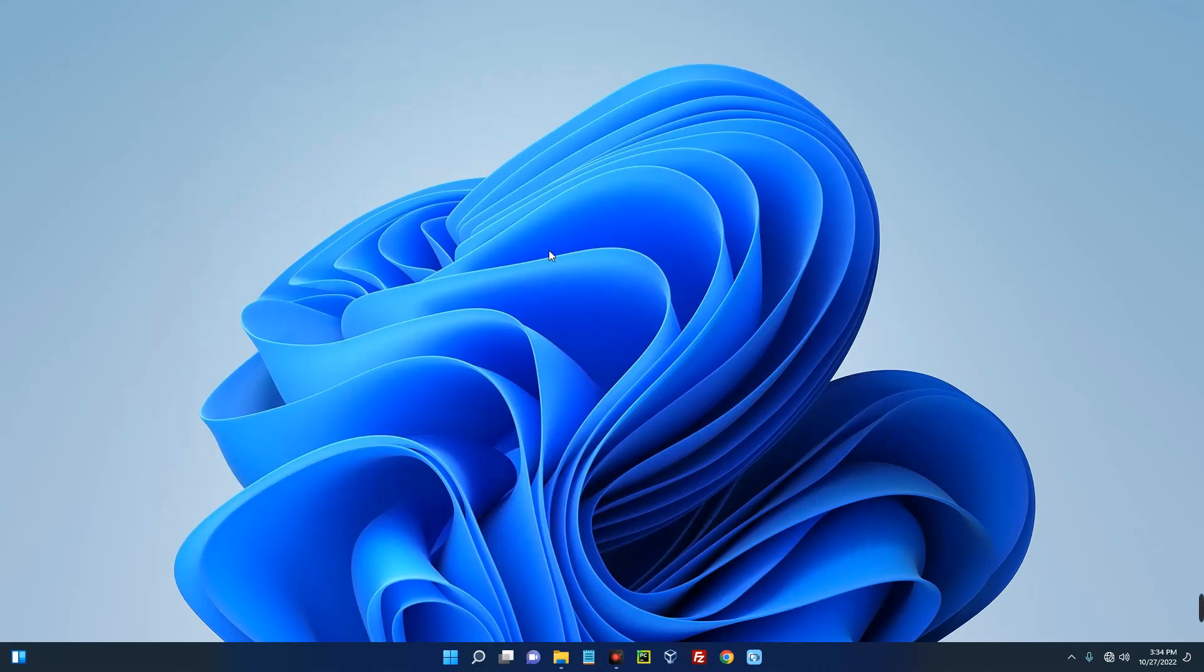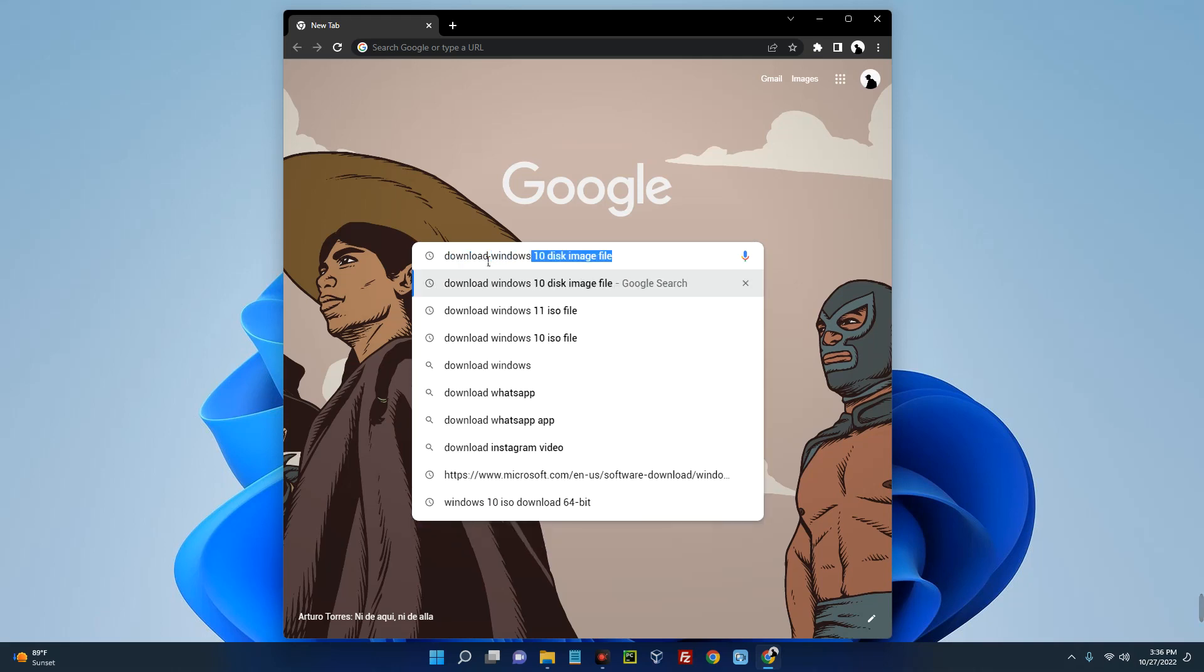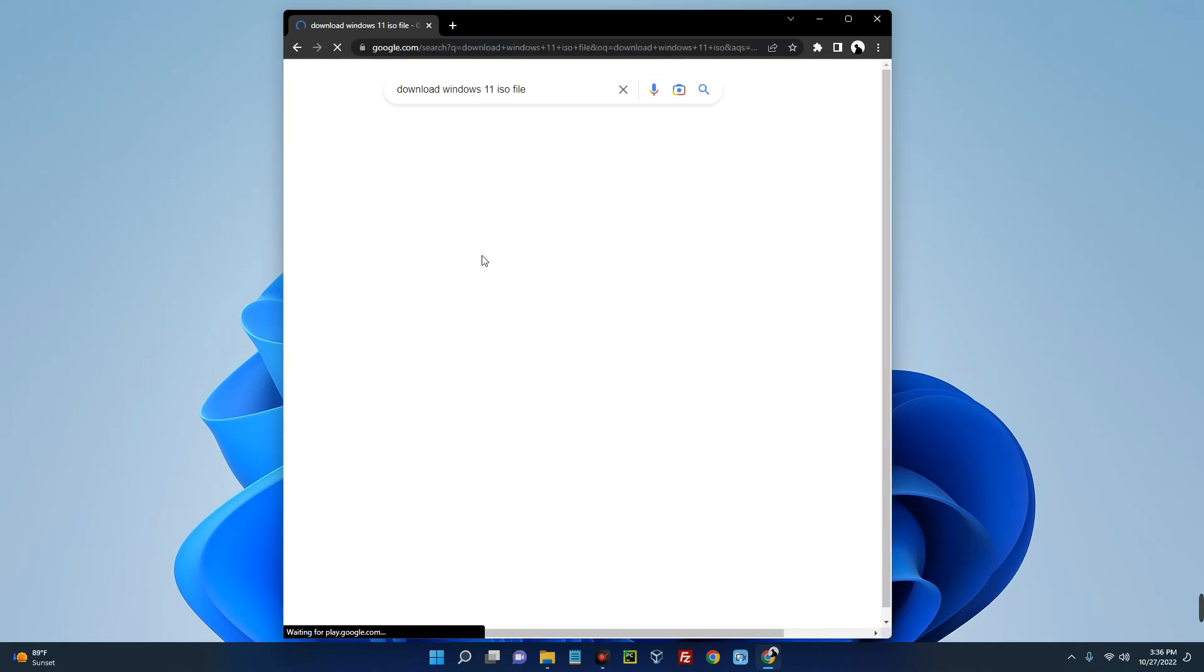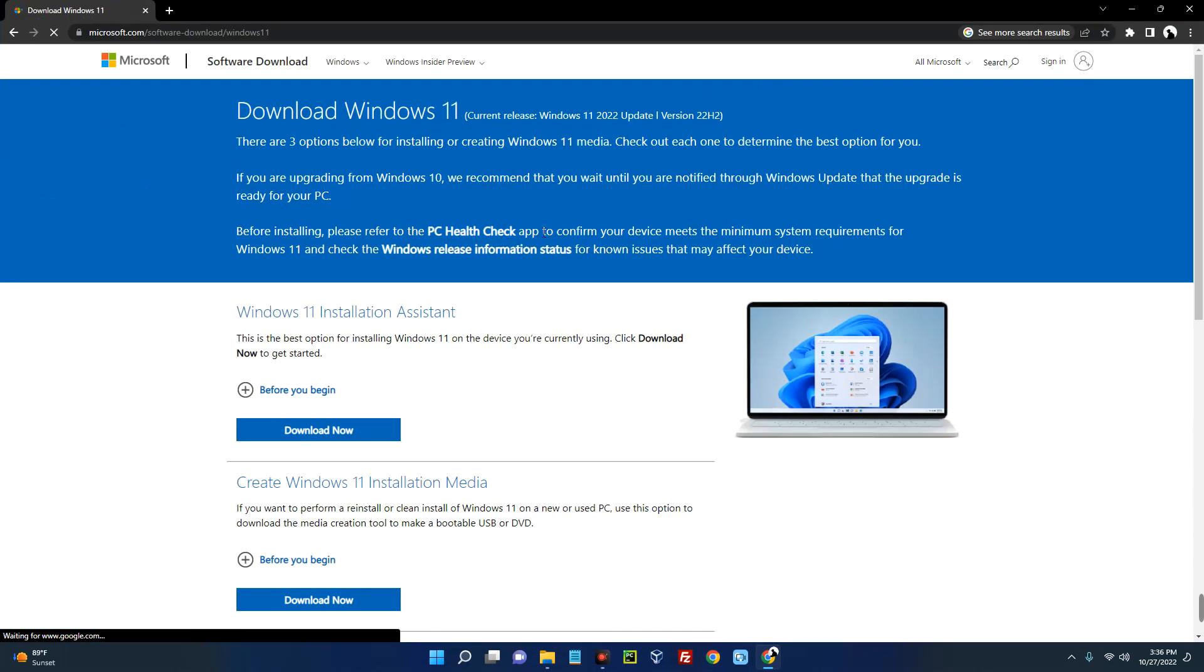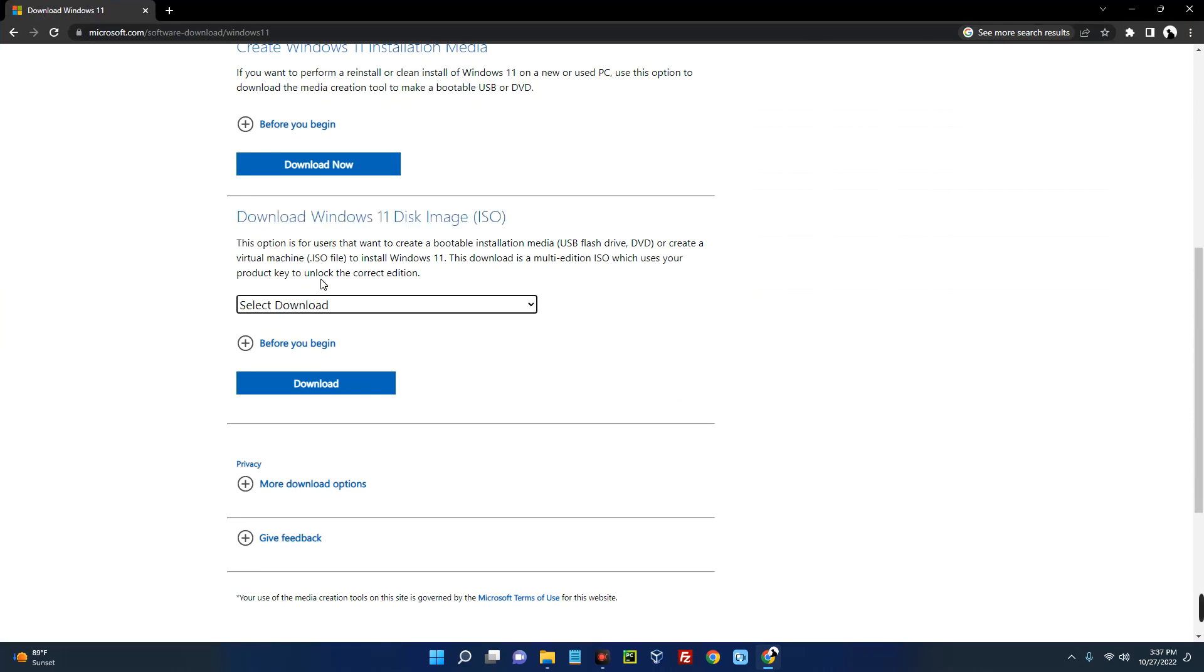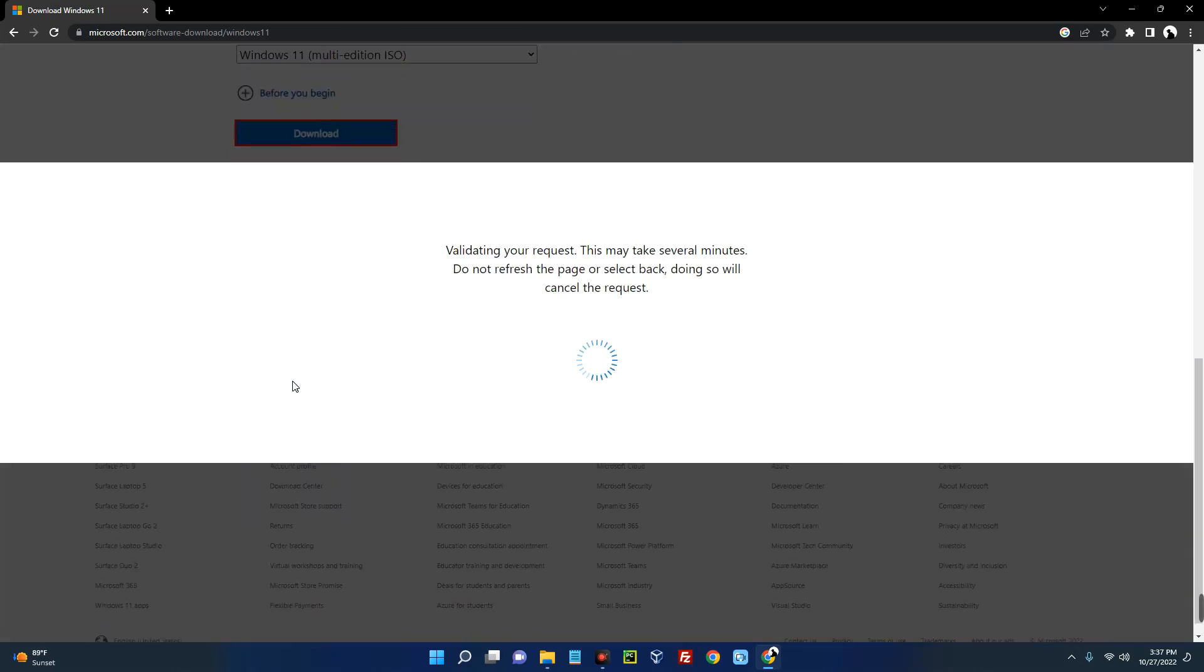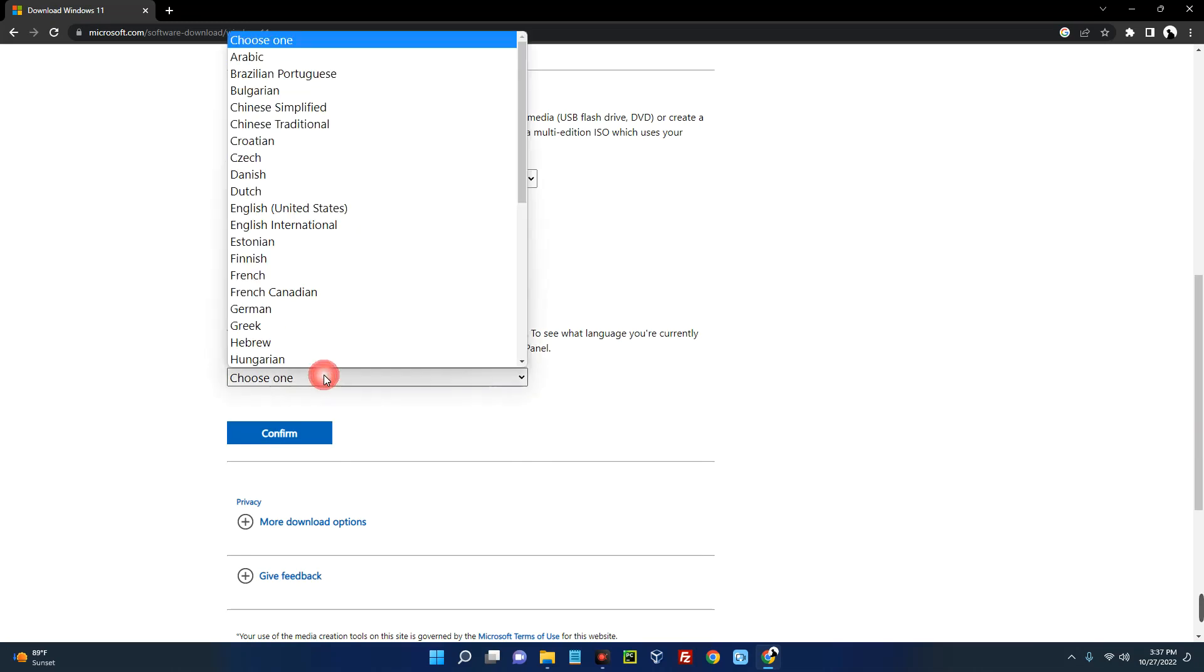So first we have to download Windows 11 ISO file. So open your browser and then search for download Windows 11 ISO. Now you can see the first page over here: Download Windows 11 - Microsoft. So click on that download and it should take you to this page. Now scroll down and you will see Download Windows 11 Disk Image ISO. Now click on Select Download and then select Windows 11 multi-edition. That's actually the only option there, and then click on download.